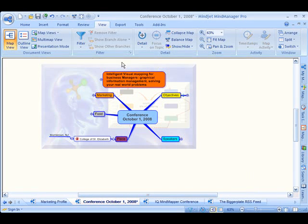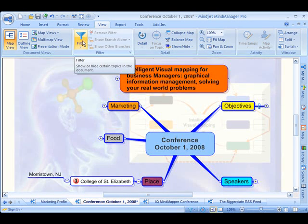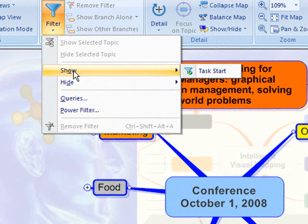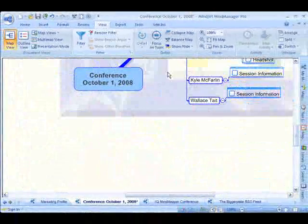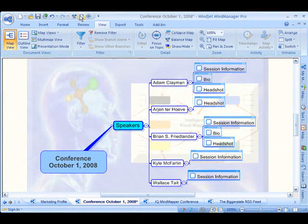I'm going to close this and make it a little bit larger. If I want to use that filter again, I can click Show and go to Task Start and notice how all those come back into view.